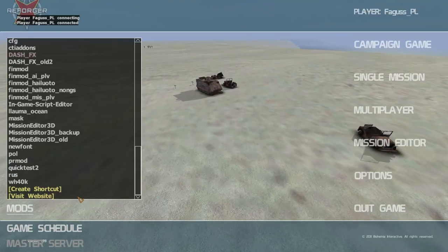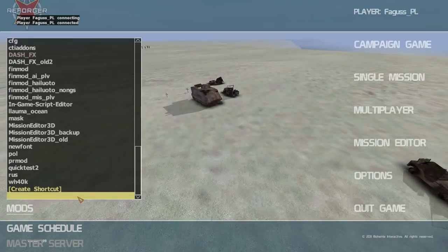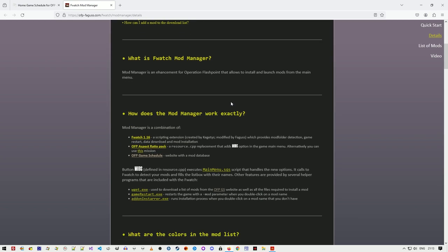Last item, visit website, will take you to a separate webpage where you can read more about the mods menu.